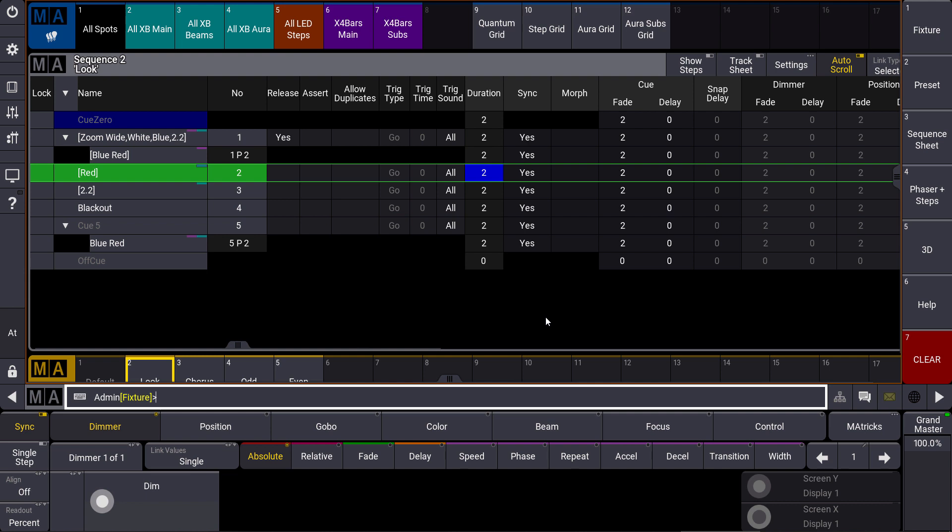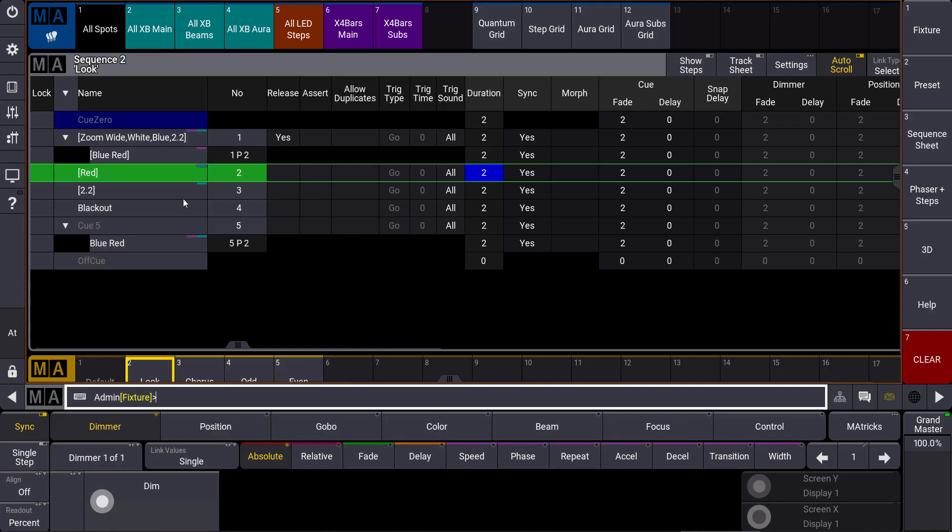Let's have a look at our sequence over here. Cue number two is active and we have a fade time of two seconds at the moment.